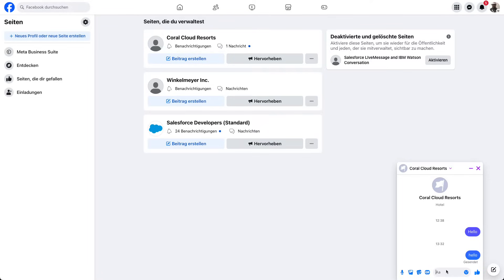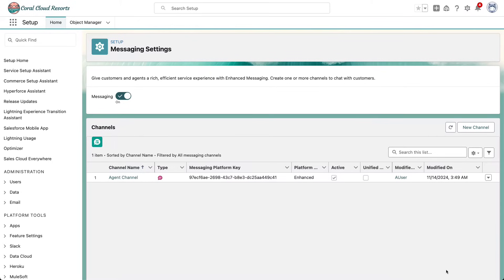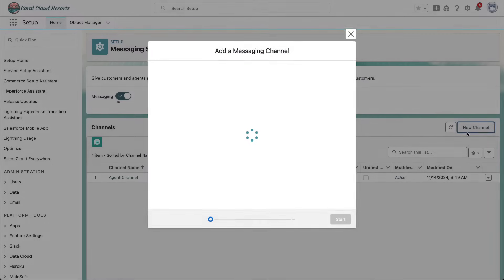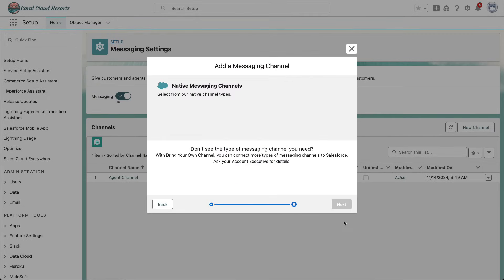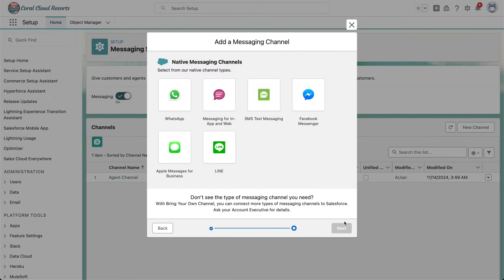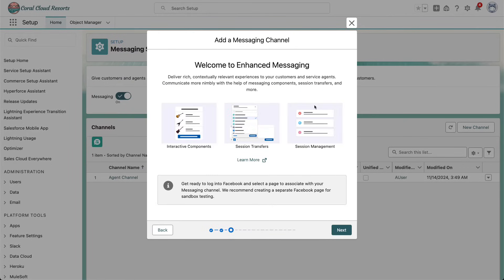Over in Messaging Settings, it's very simple. You go to New Channel, you select the channel you want — could be WhatsApp, could be Apple Messages for Business, SMS — but in our context, Facebook Messenger.